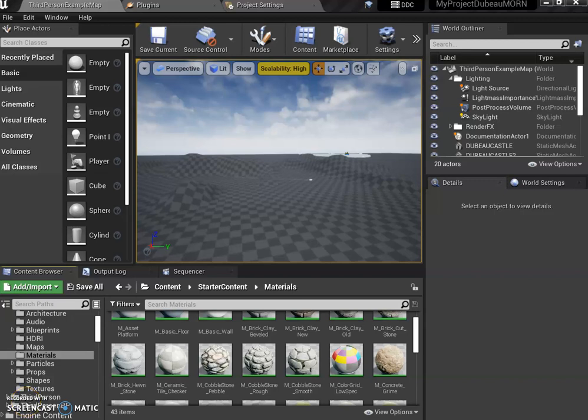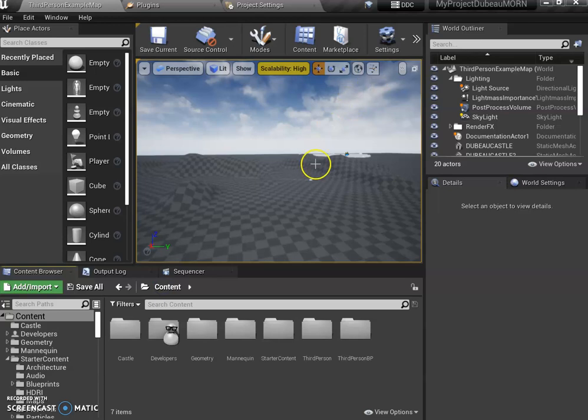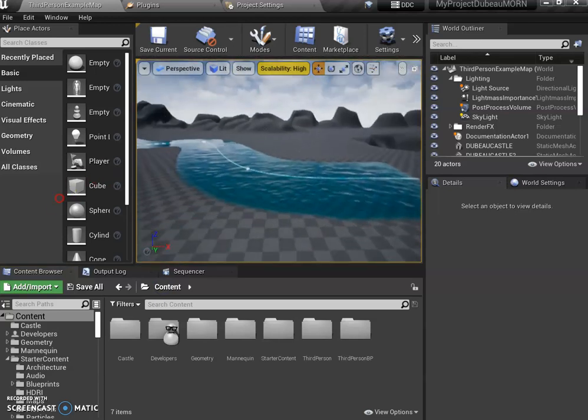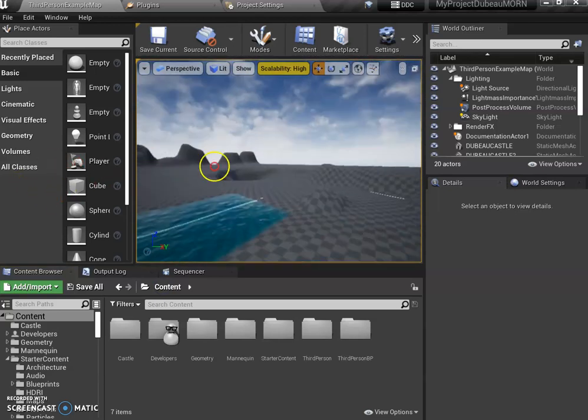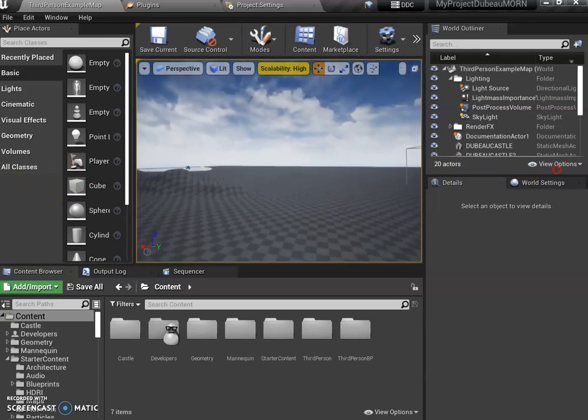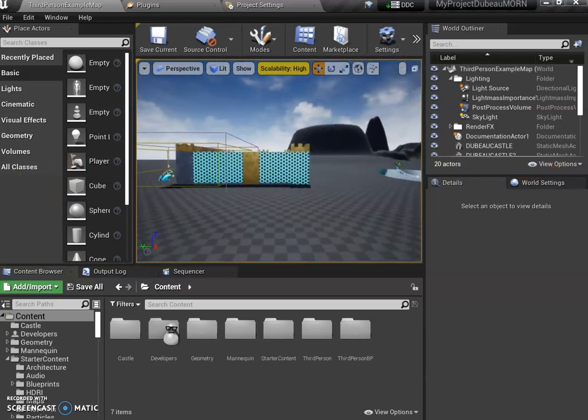I'm going to show you three things you can add to your level to make it more interesting. The first thing is how to build a basic elevator for your castle.